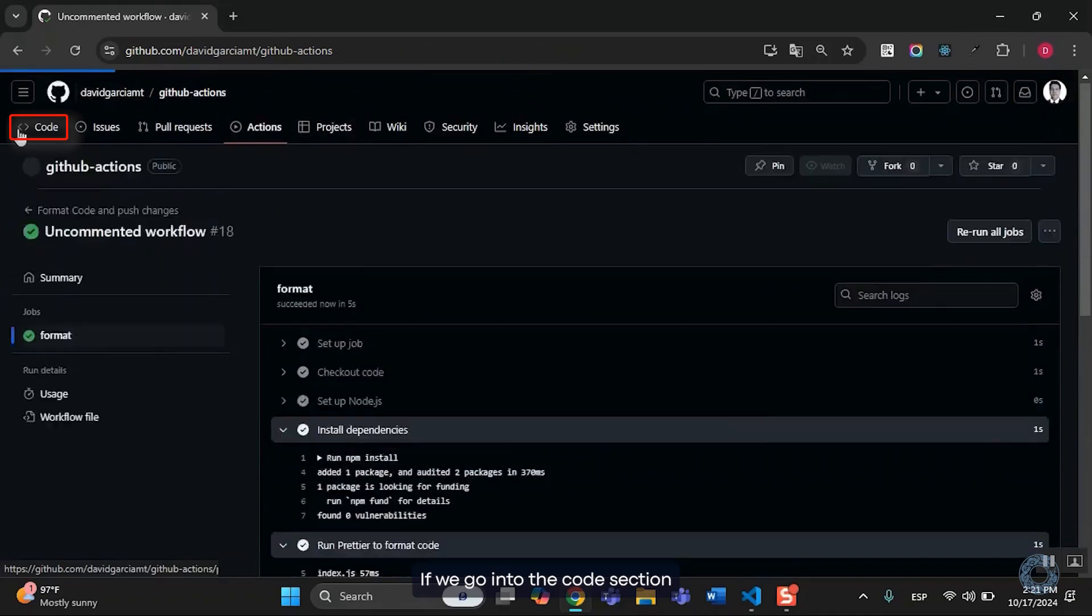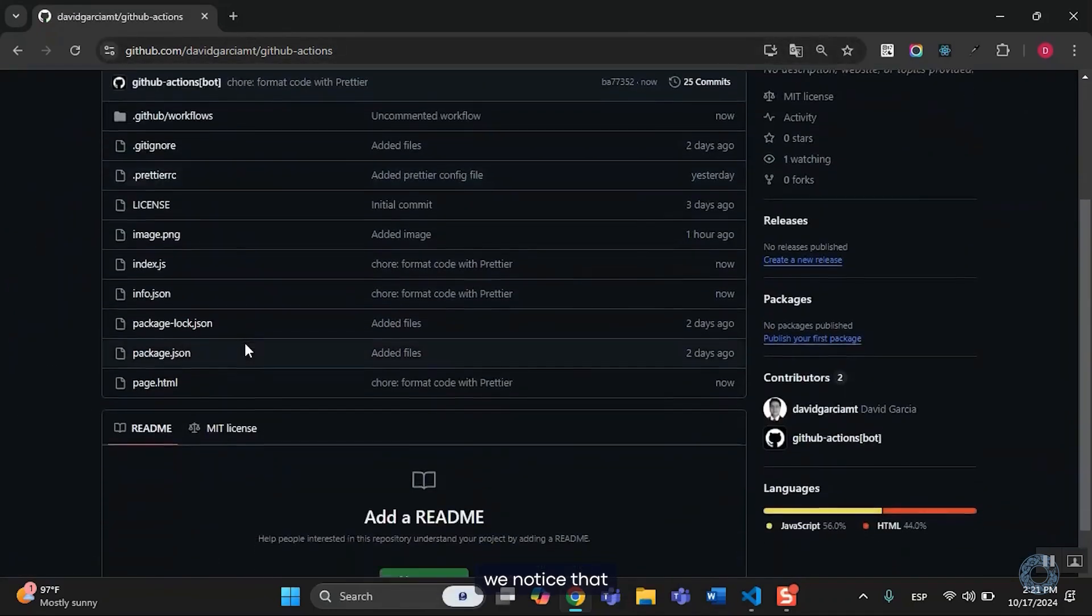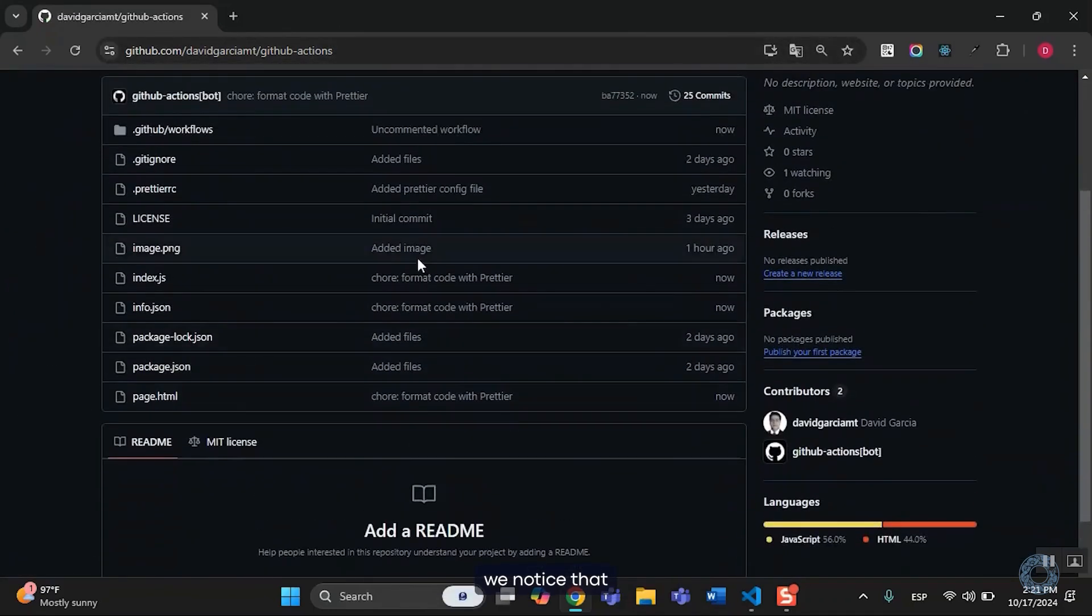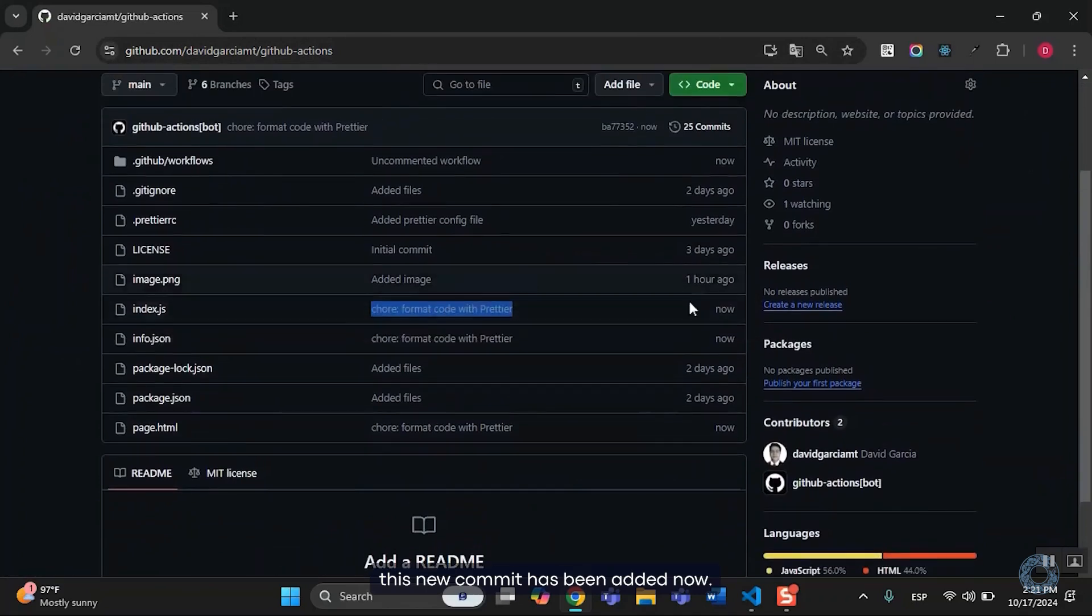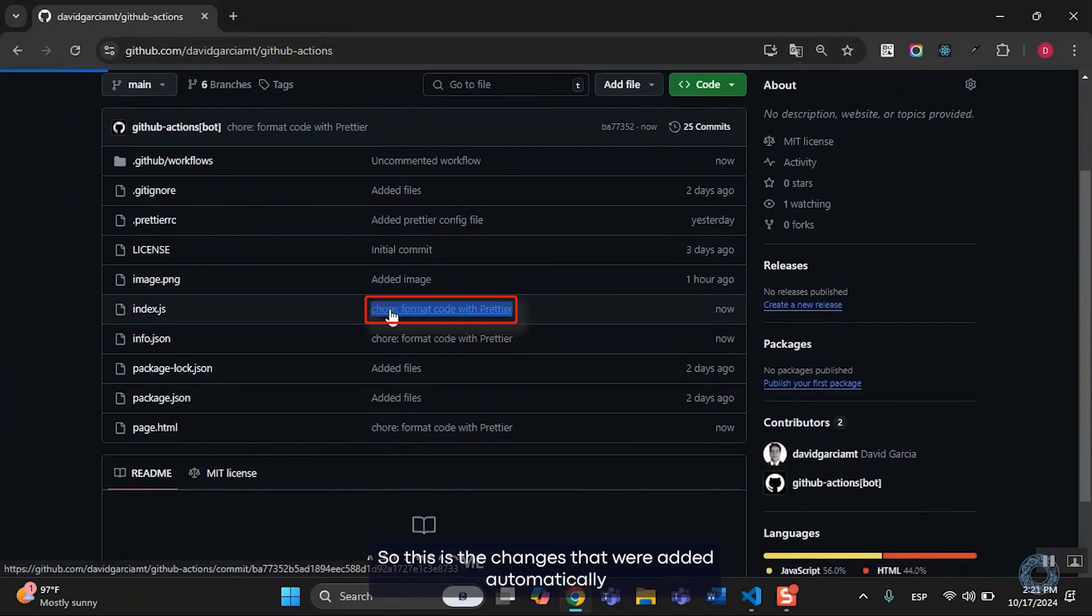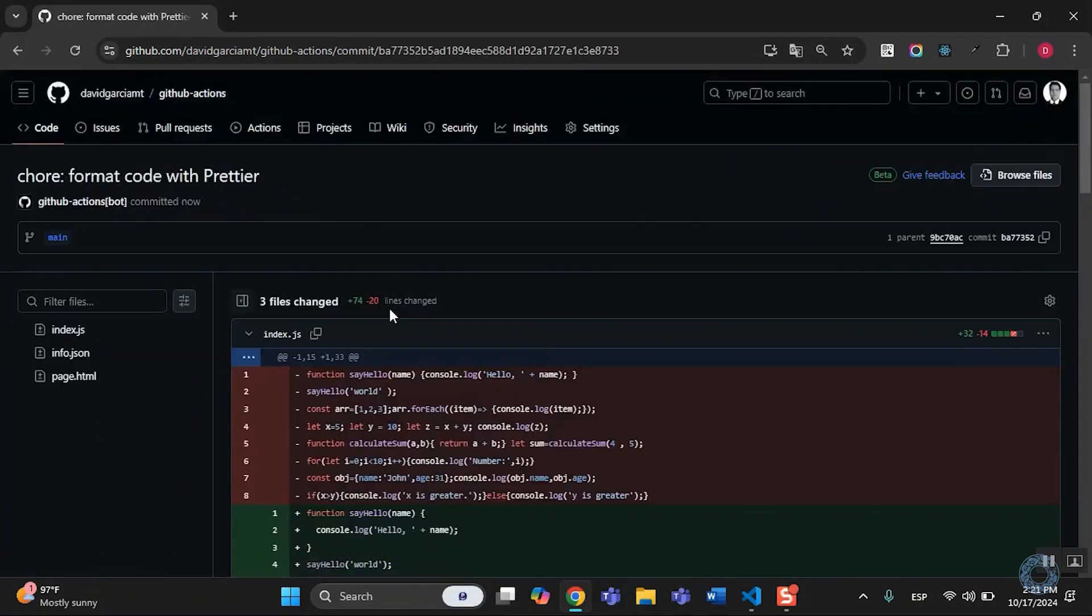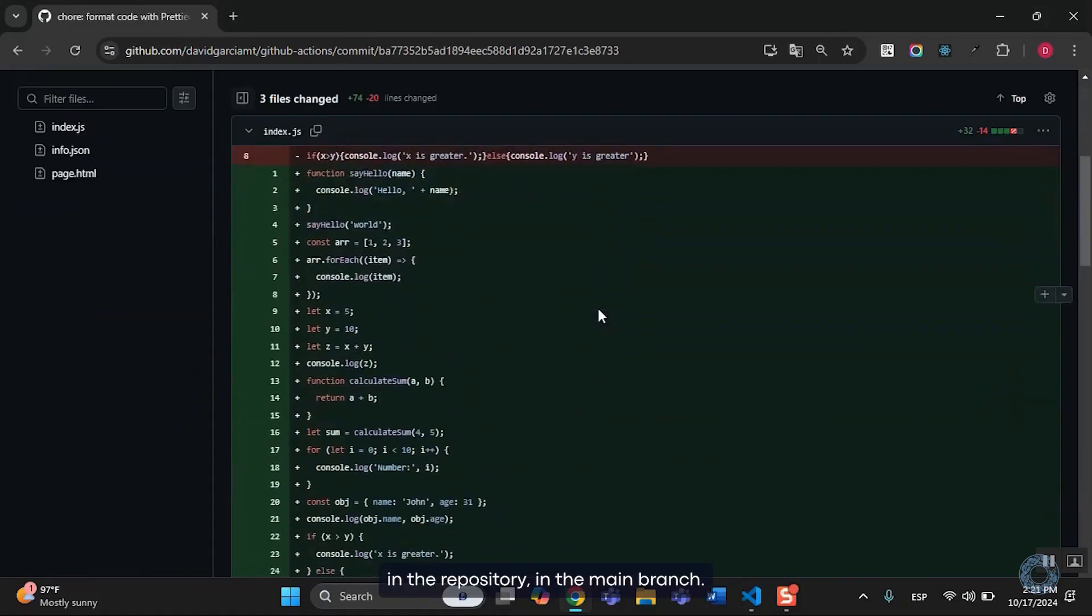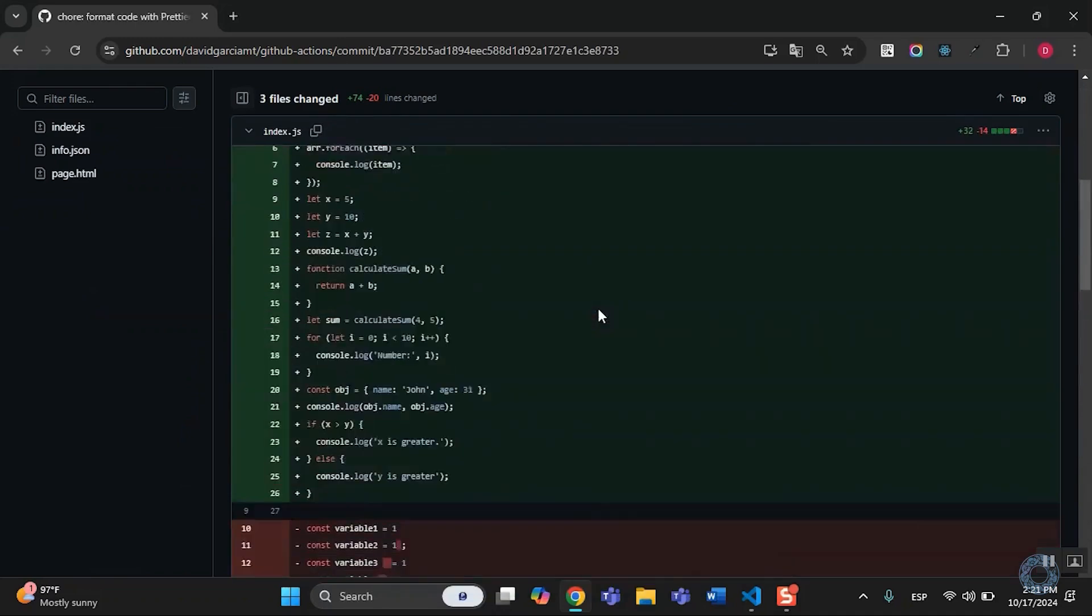If we go into the Code section, we notice that this new commit has been added now. So, this is the changes that were added automatically in the repository, in the main branch.